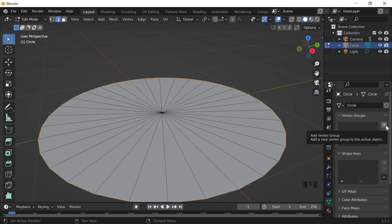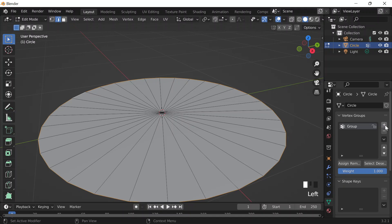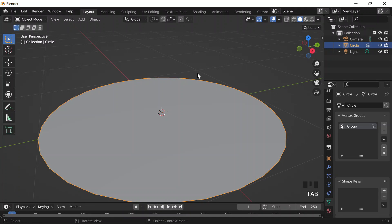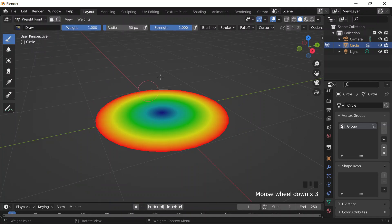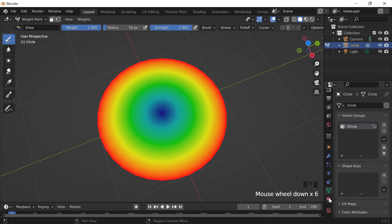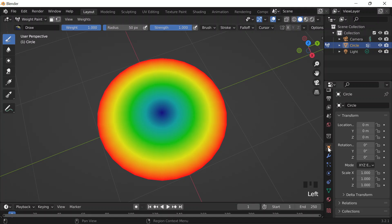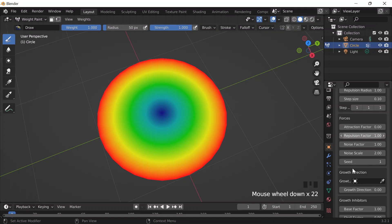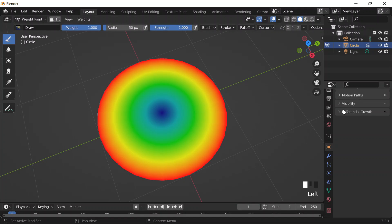I'll click on Add and then assign the weights to those vertices. Now if I go into weight paint mode, I should be able to see it — red on the outer where the vertices are and then a little bit cooler on the inside. And then if I go to object properties, the differential growth add-on should be here.